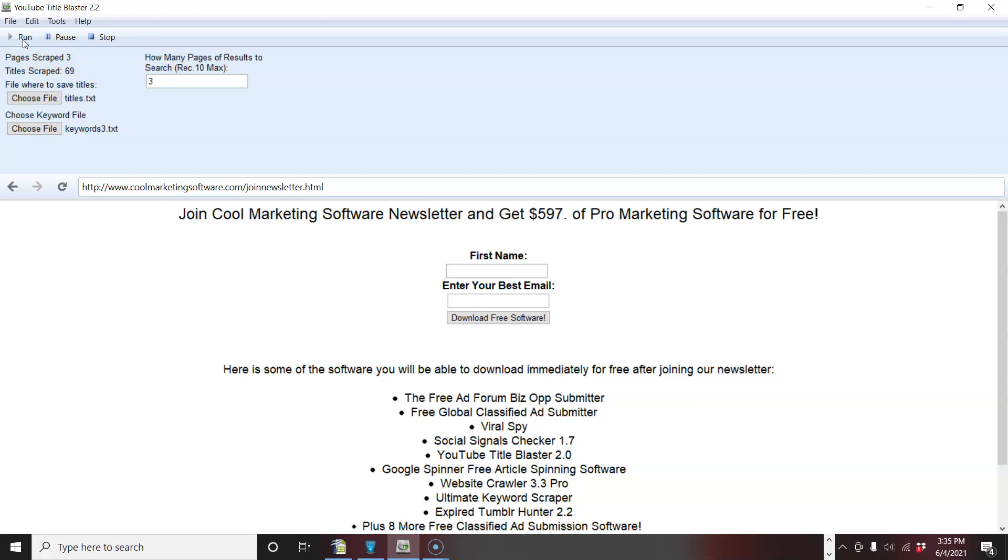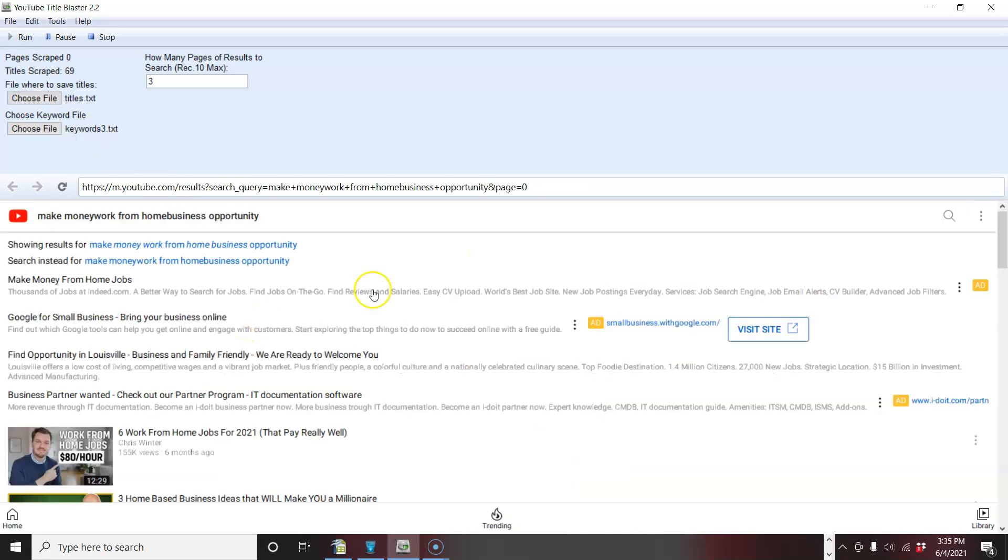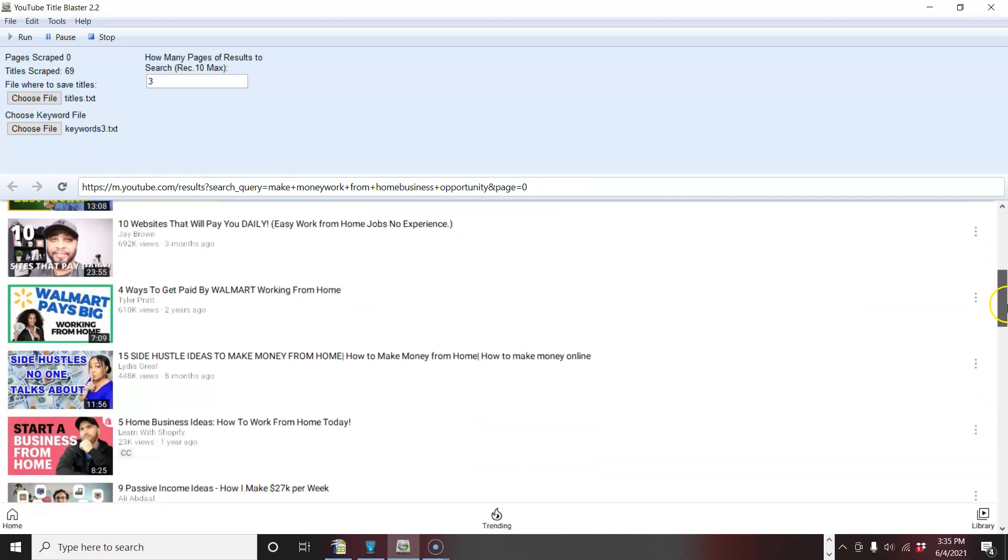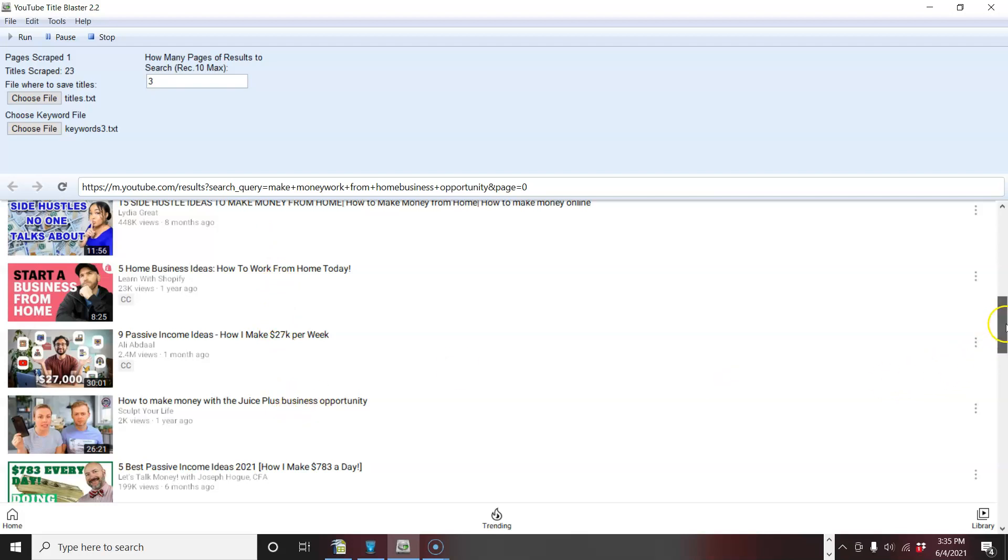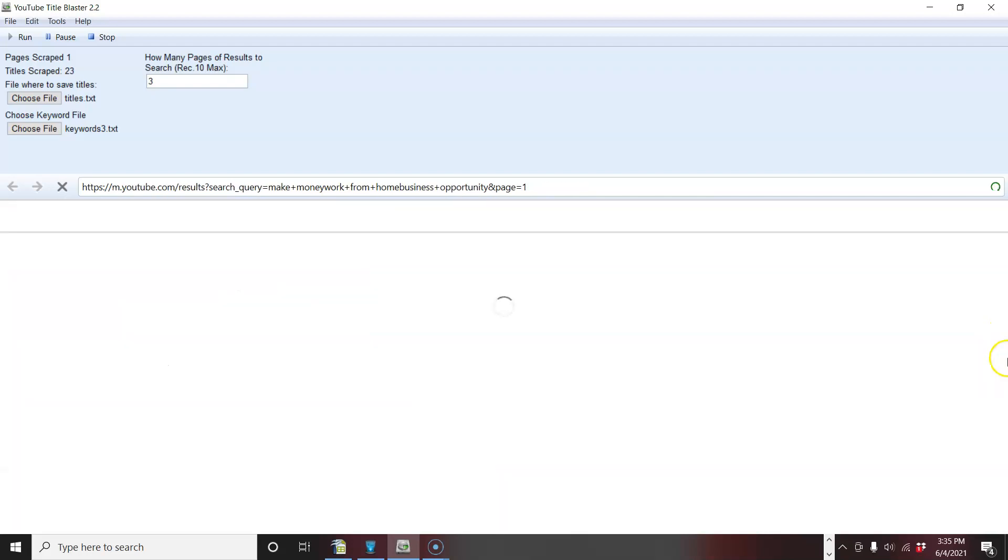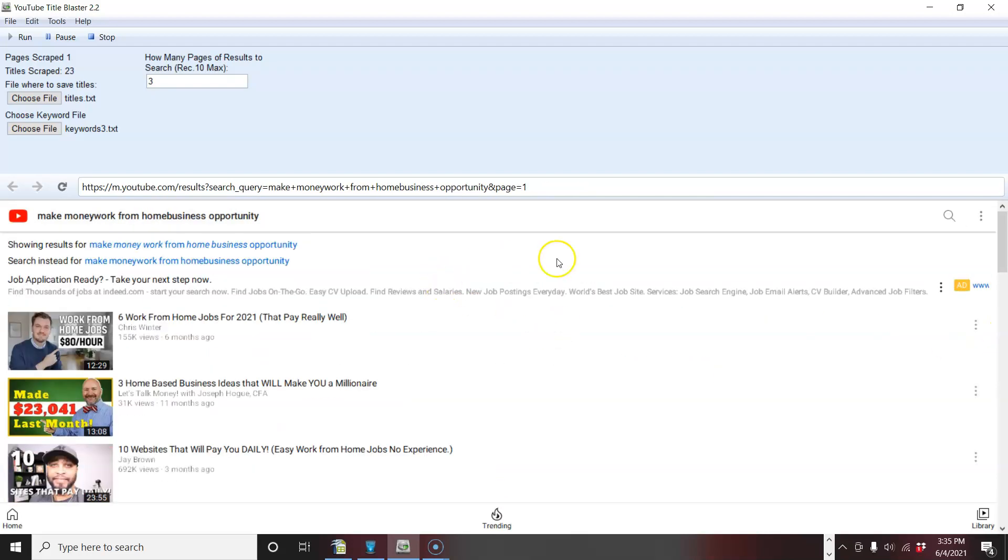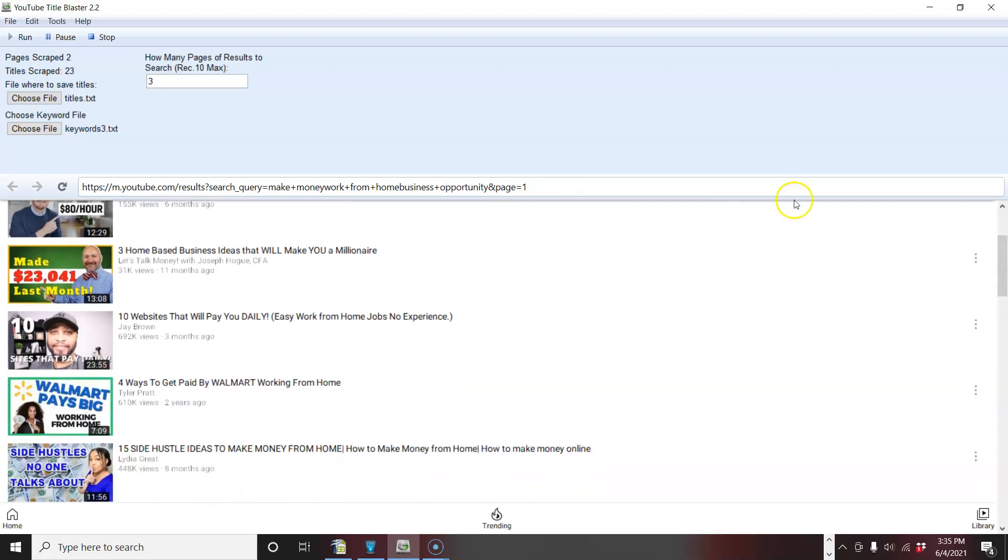So now I click run and what it's going to do, it's going to go to YouTube and it's going to look for the top ranking videos on these titles. I put a work from home, make money, all that type of stuff. So you're looking at the titles here of the top ranking videos for the keywords that I put in the keyword file.